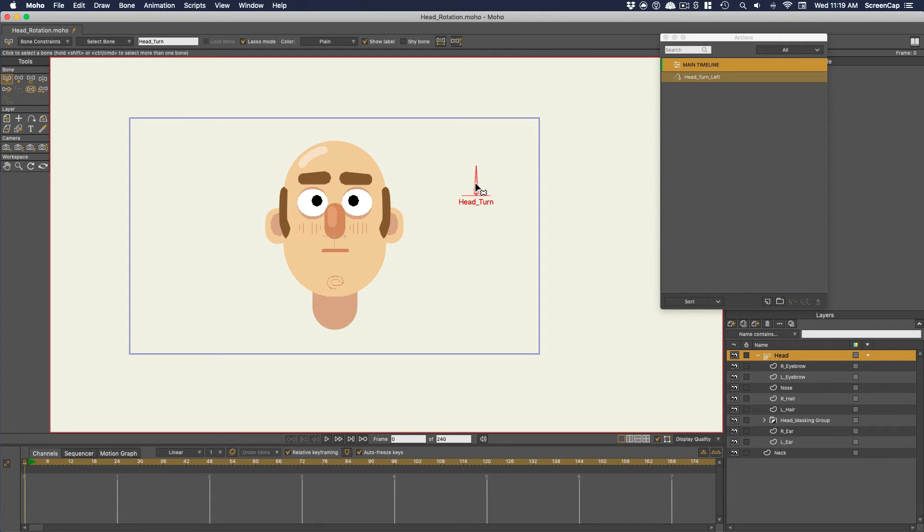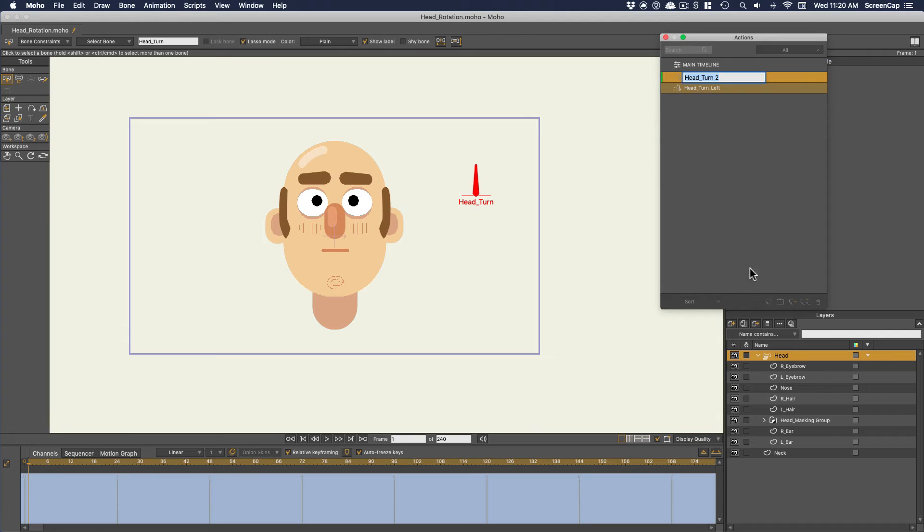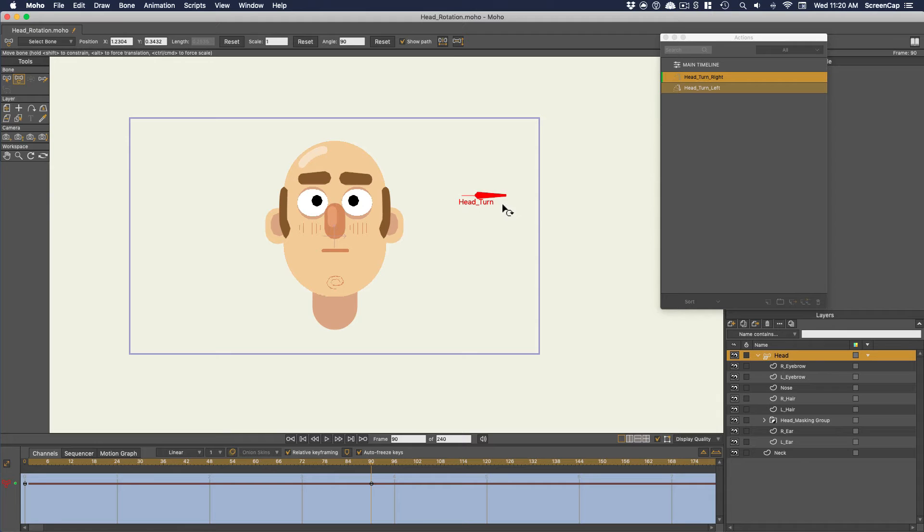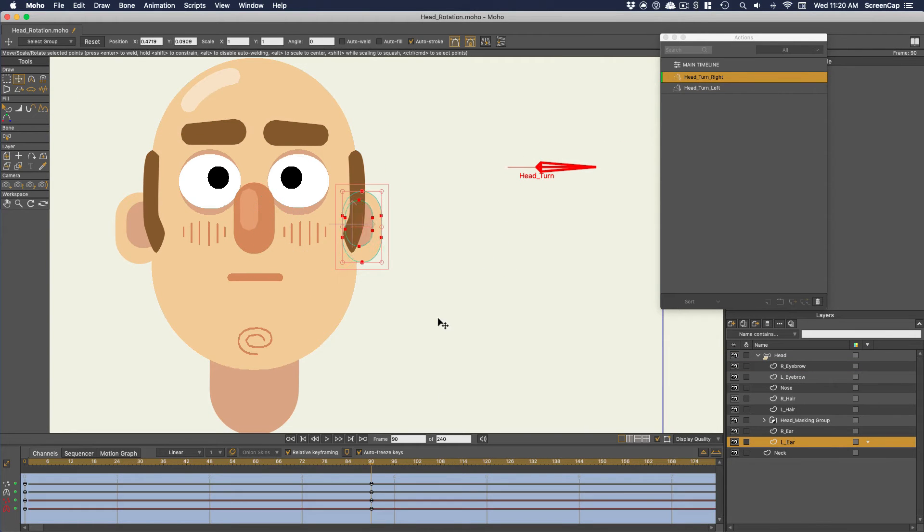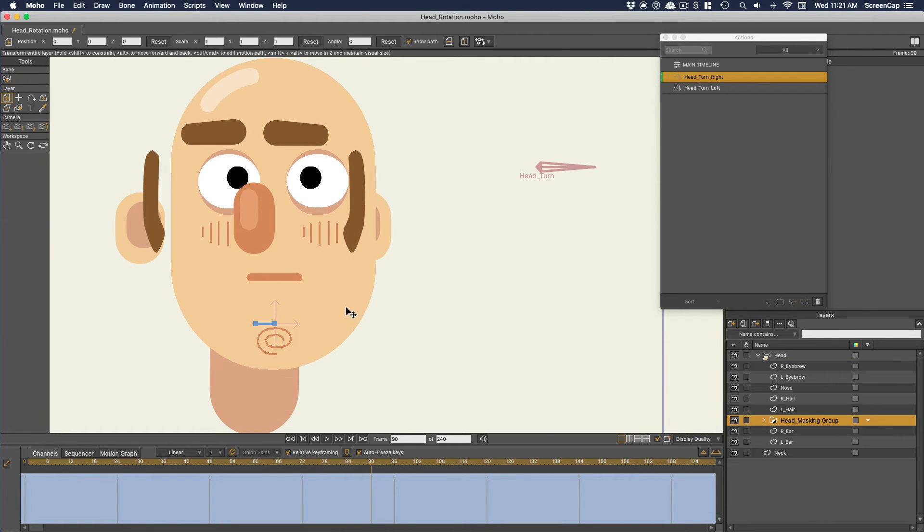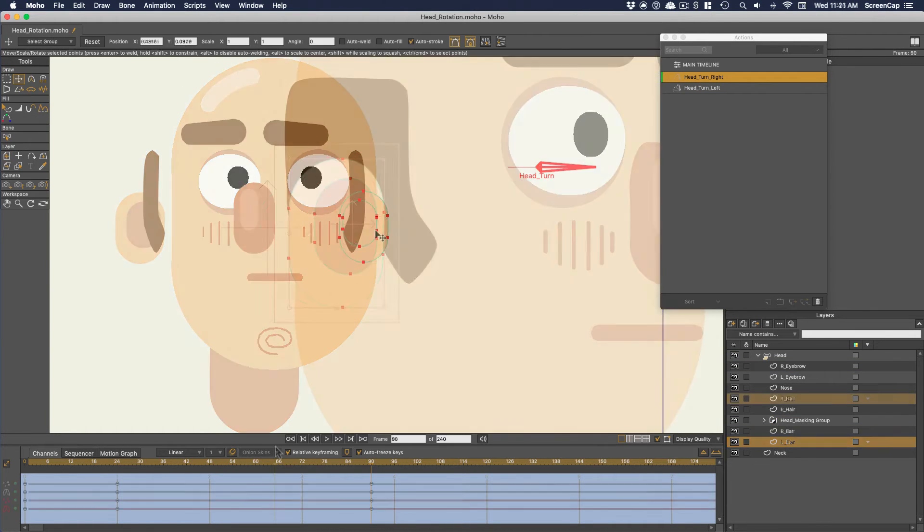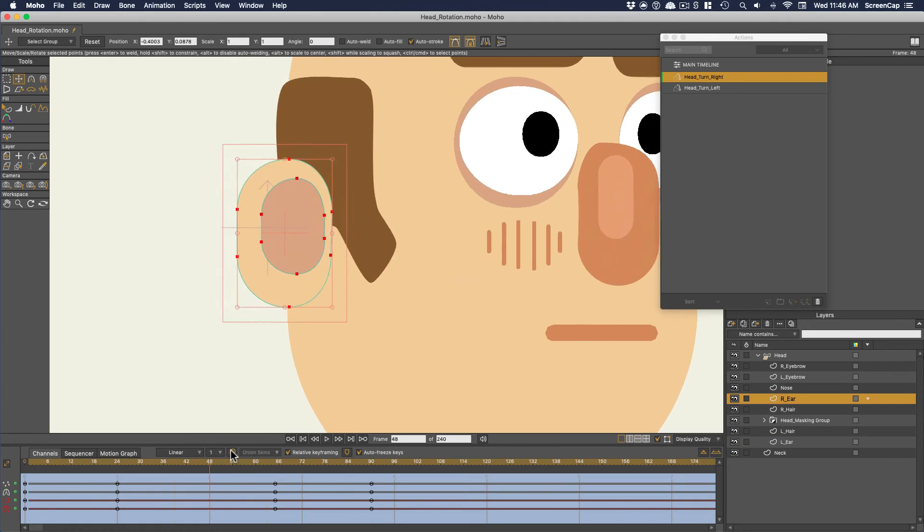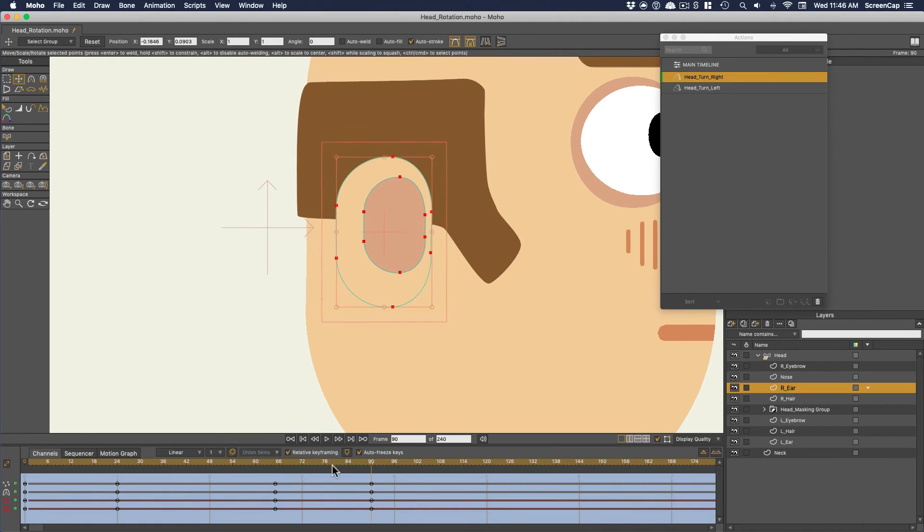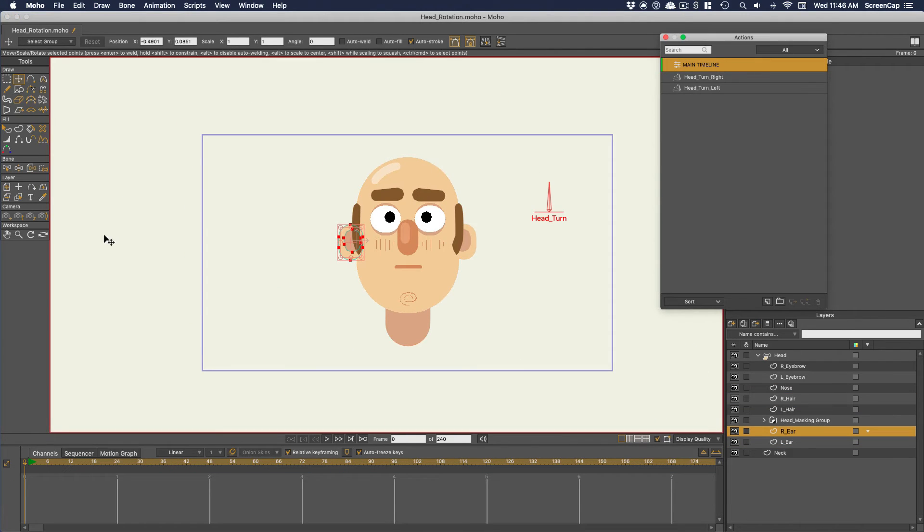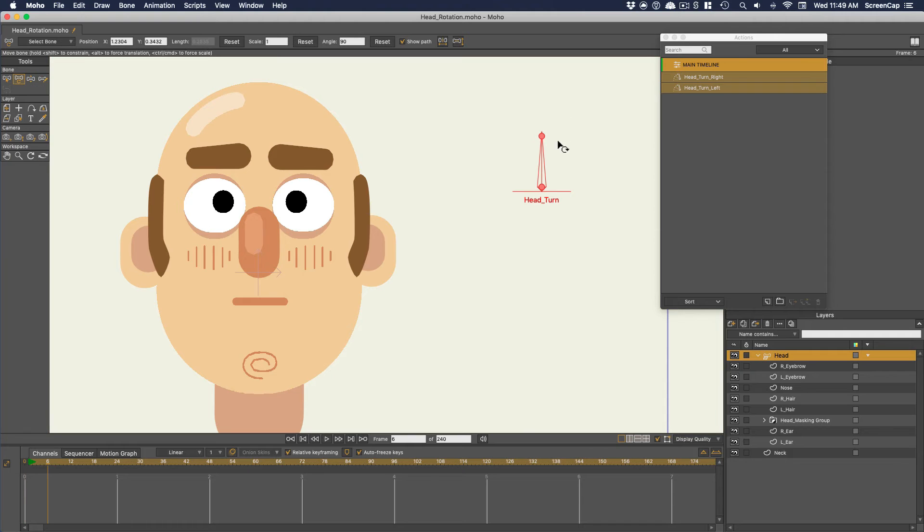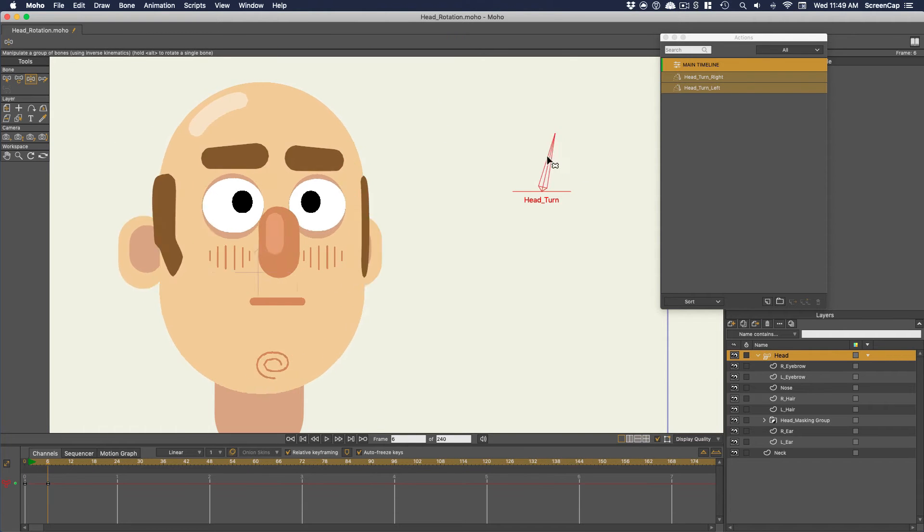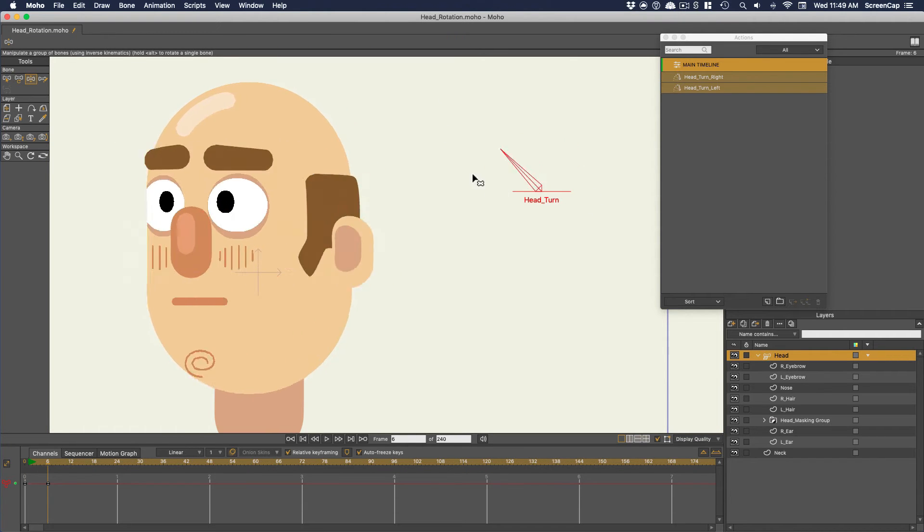Now we just need to make another action and repeat the process for the other direction. So there we go, we've got our dial to turn the head left and right.